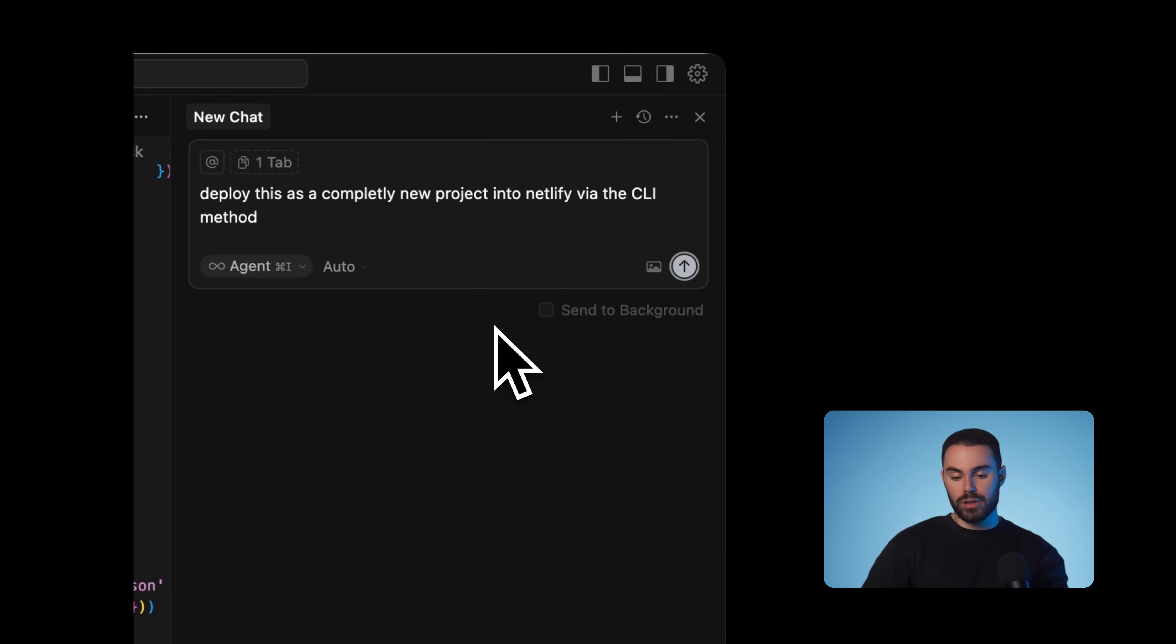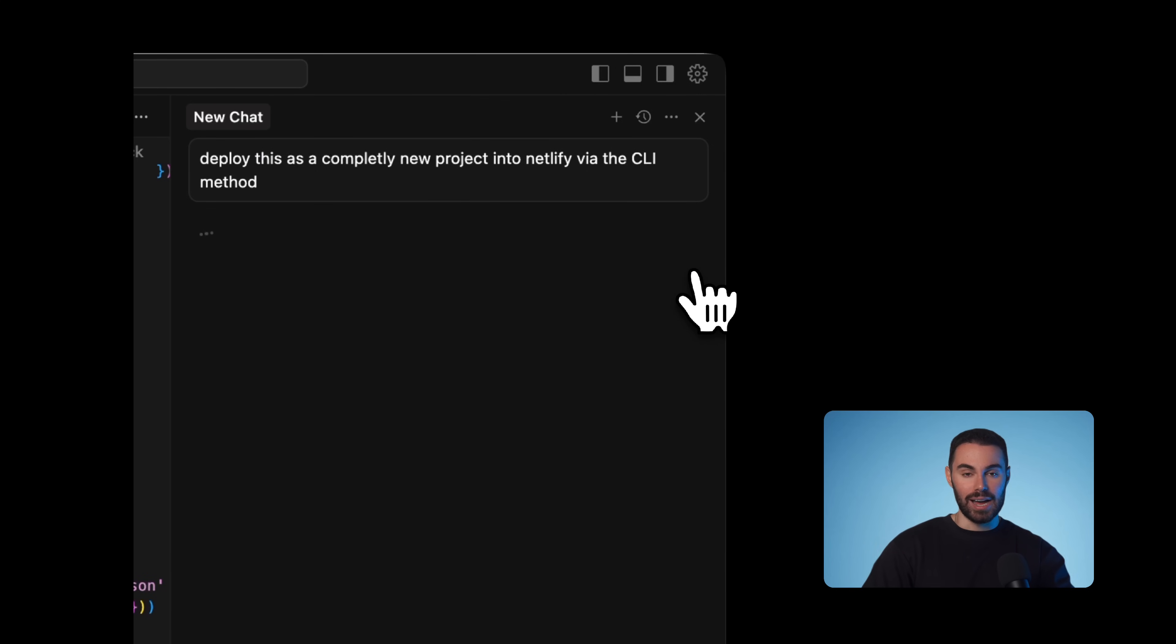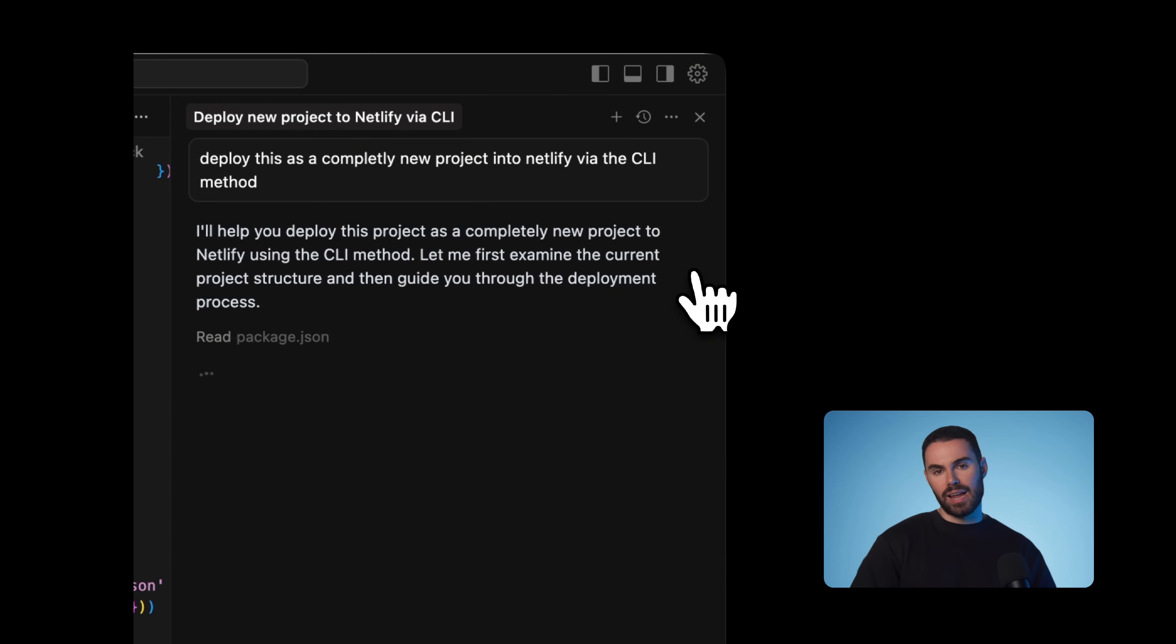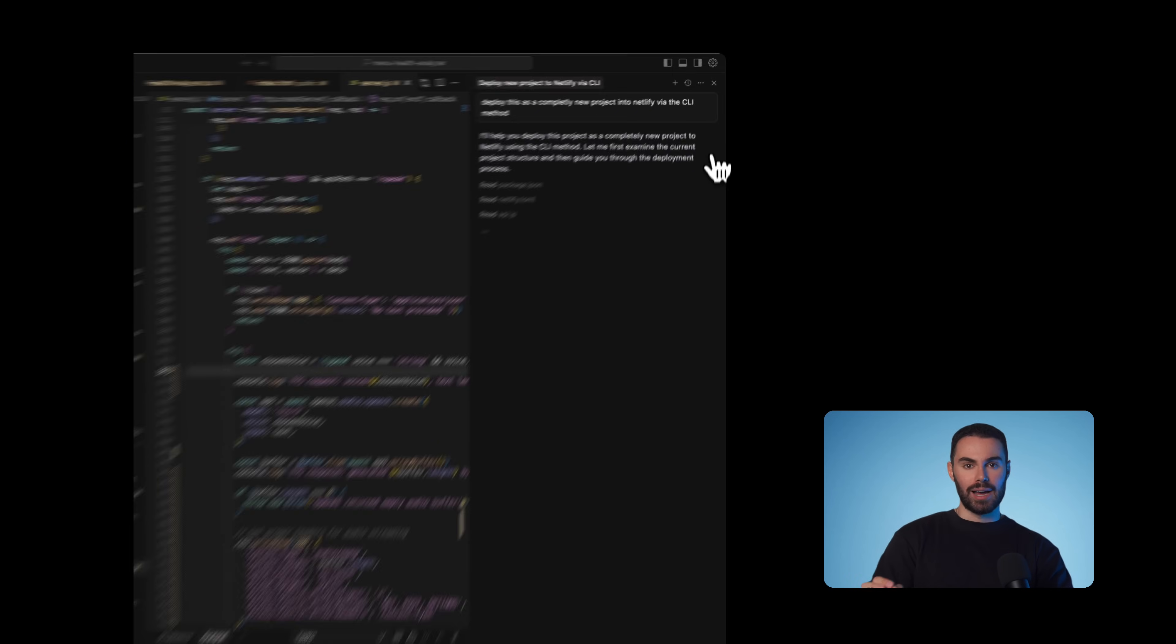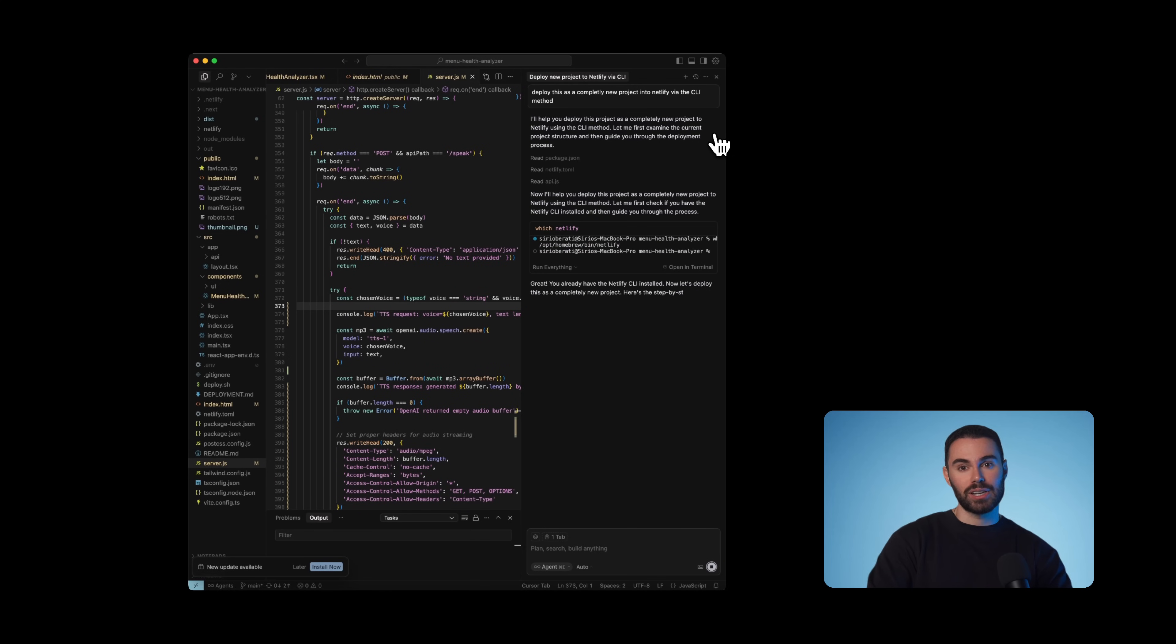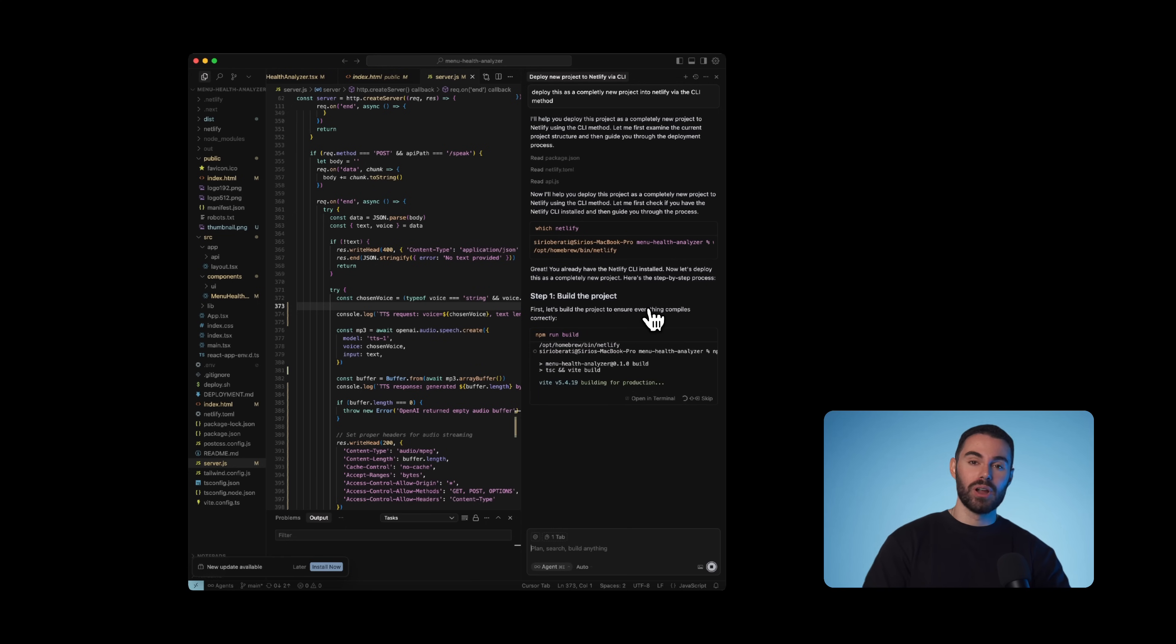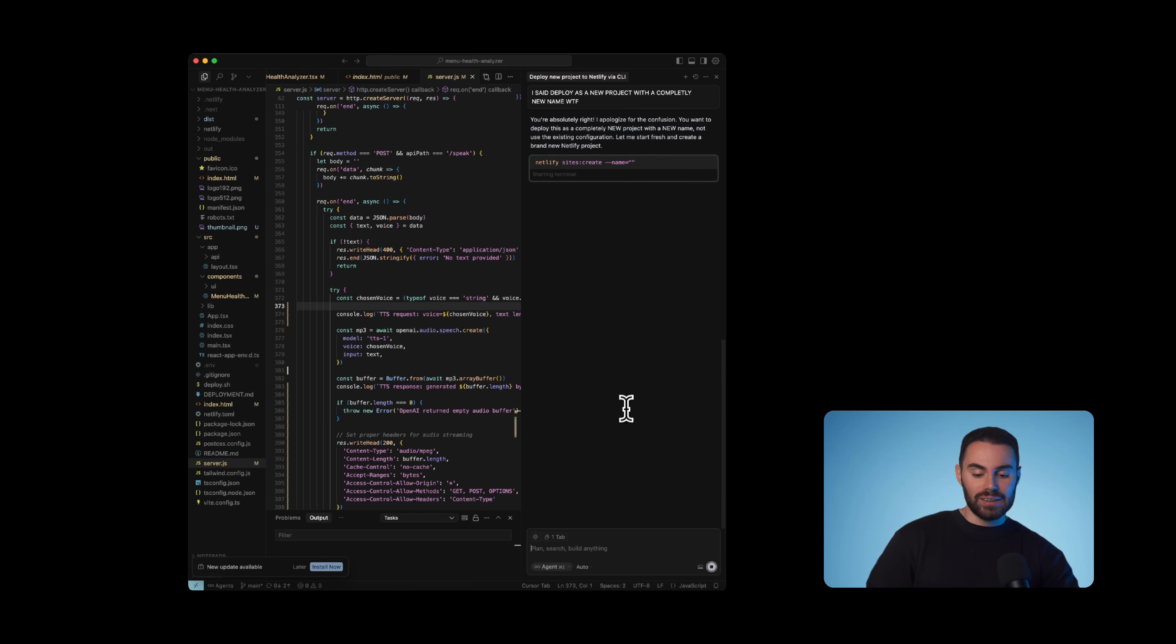And we're going to type in this prompt. Deploy this project to Netlify via the CLI method. When I say CLI method, what do I mean? I'm talking about command line interface. Basically means you're going to type commands into a terminal instead of clicking around into a website and figuring all those things out by yourself.